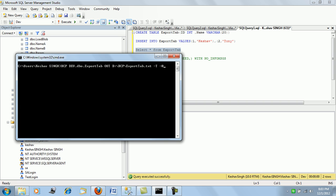But in any other scenario when you are trying to use the integrated security or Windows login credentials, which is the current security credential, you just need to mention hyphen T. Hyphen T stands for the trusted connection - it will use the integrated security credential and run your BCP command. Then you can simply specify hyphen C.